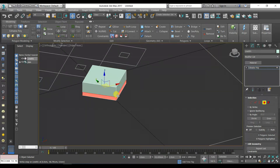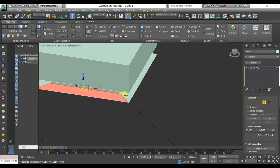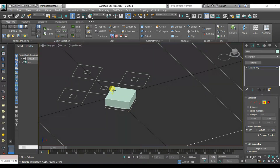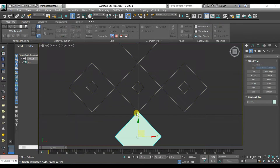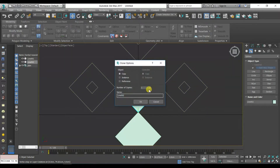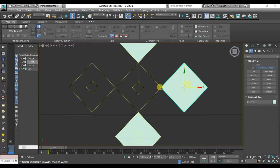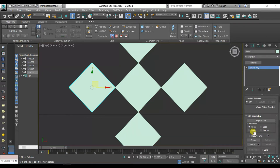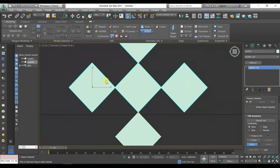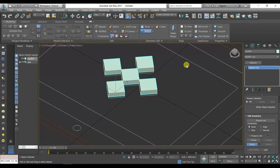Hold Shift then choose the next polygon. Hold Shift then choose the next polygon again. Press Delete. Press T for top view. Go to Modify tab then Attach. To change the viewport, hold Alt then hold the mouse wheel.